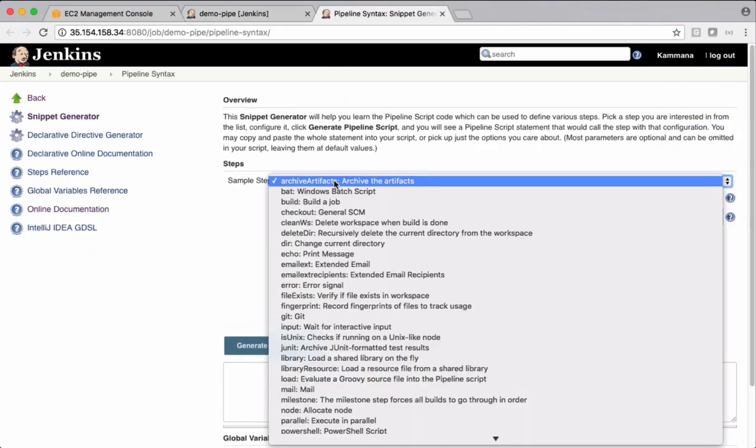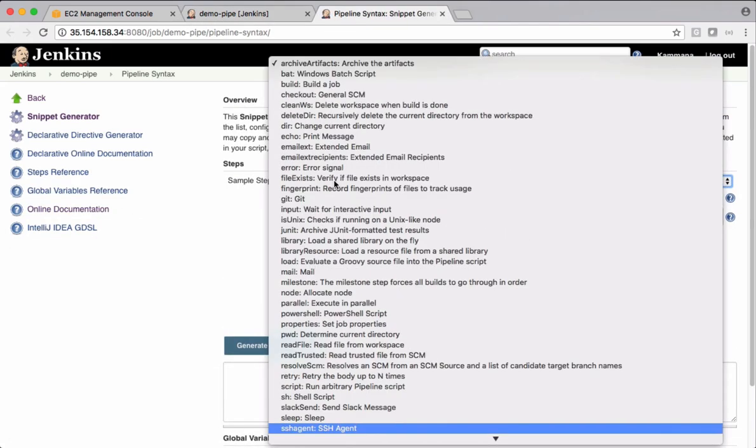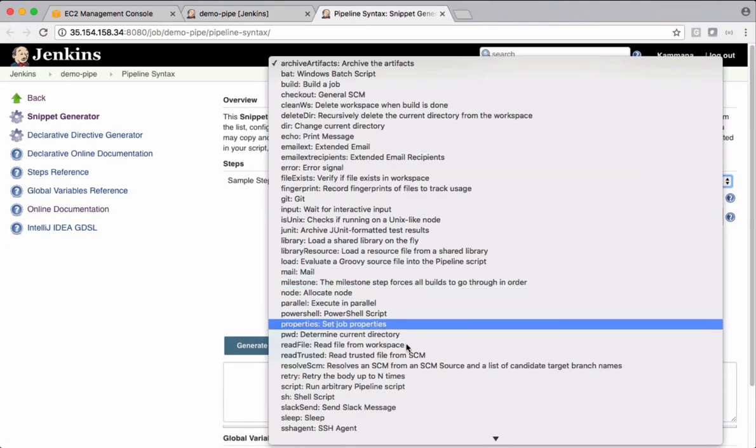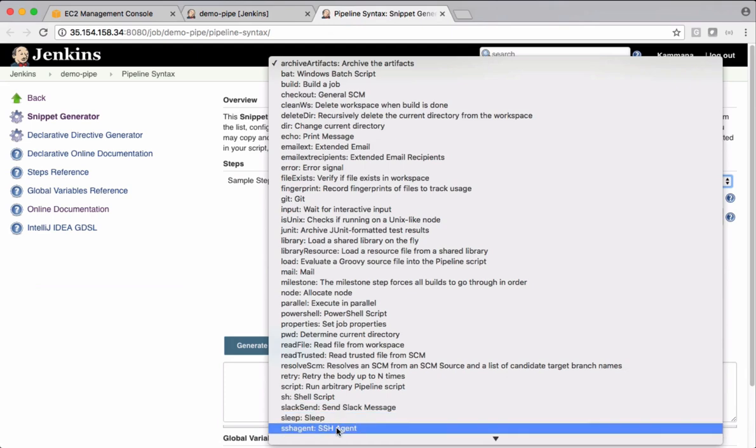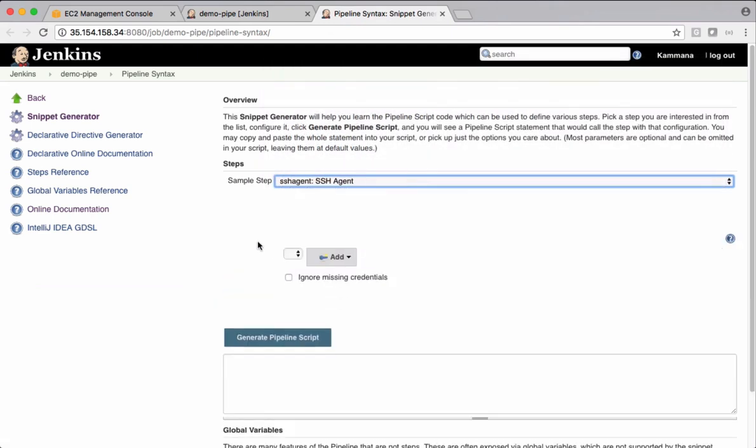You can search for SSH agent. So this is the SSH agent we are looking for. Using this agent, we want to connect to Tomcat server and copy our warfile to Tomcat server.